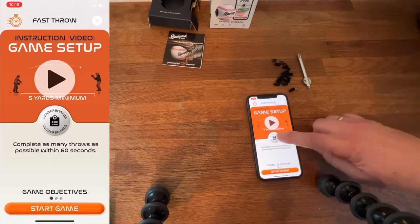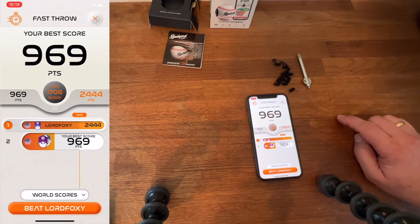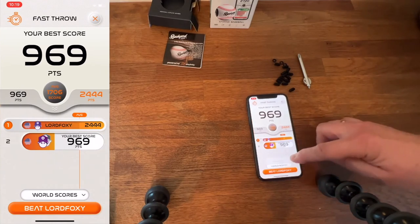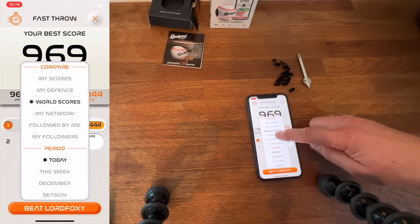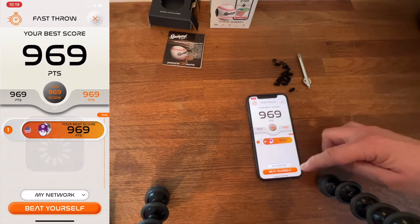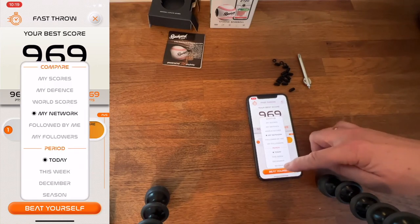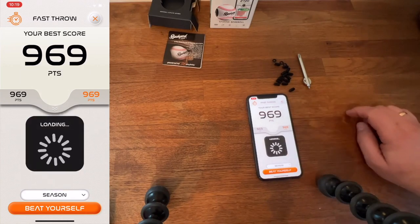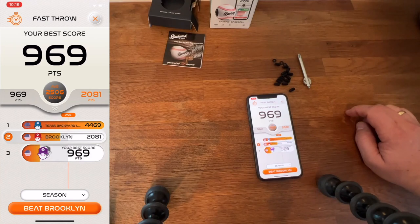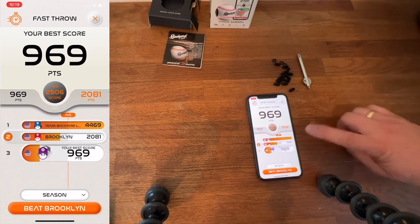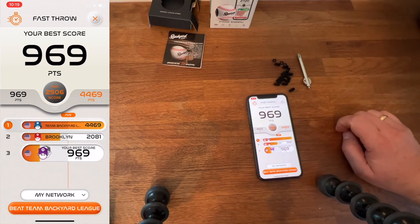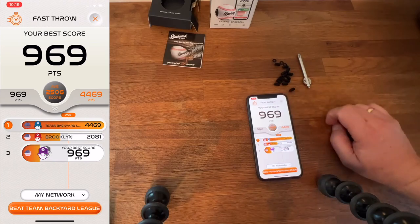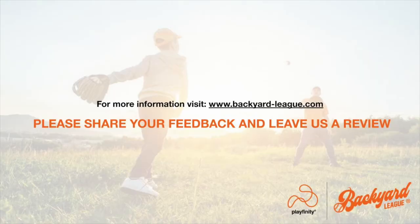In the games list, we go to Fast Throw, and then we go right in the center and click on the leaderboard. Here we can see our followers within this list as we choose the preferences. And we can challenge to beat ourselves, or we can challenge people now that we're following — beat Brooklyn or beat Team Backyard League.